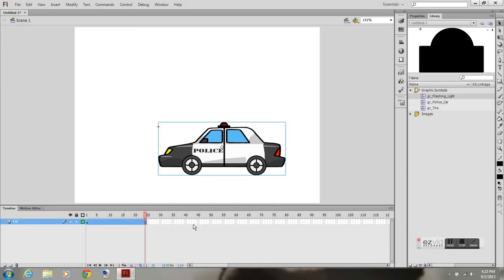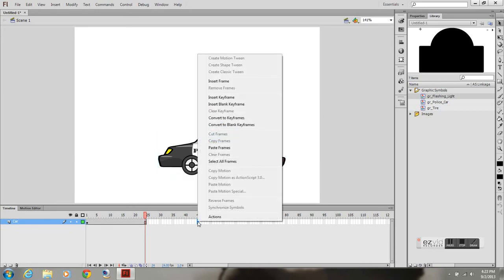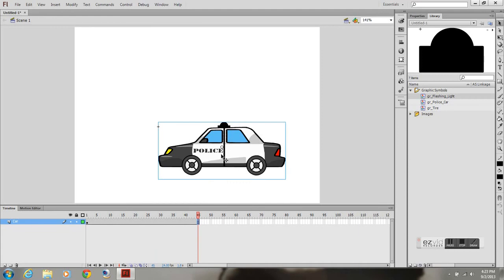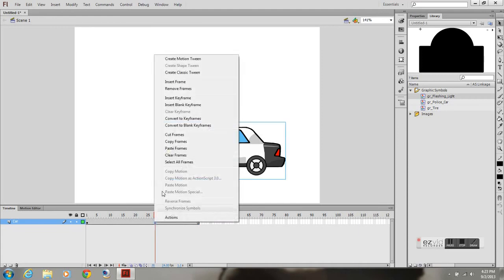I'm going to go out to 45 frames just to show you that it loops.